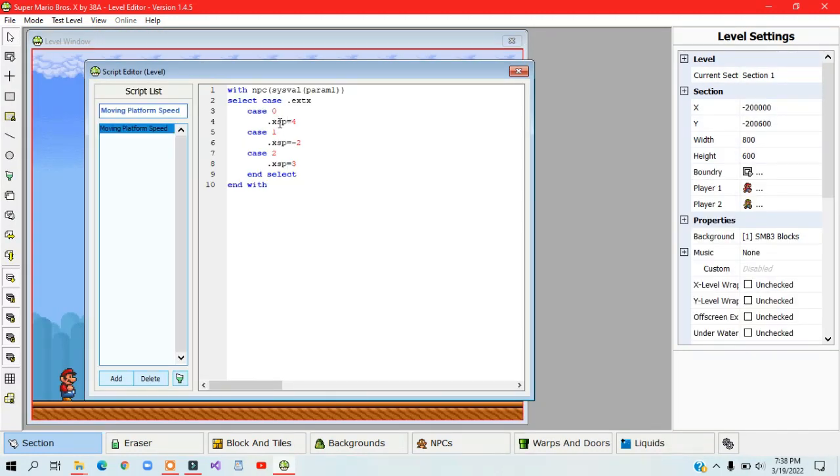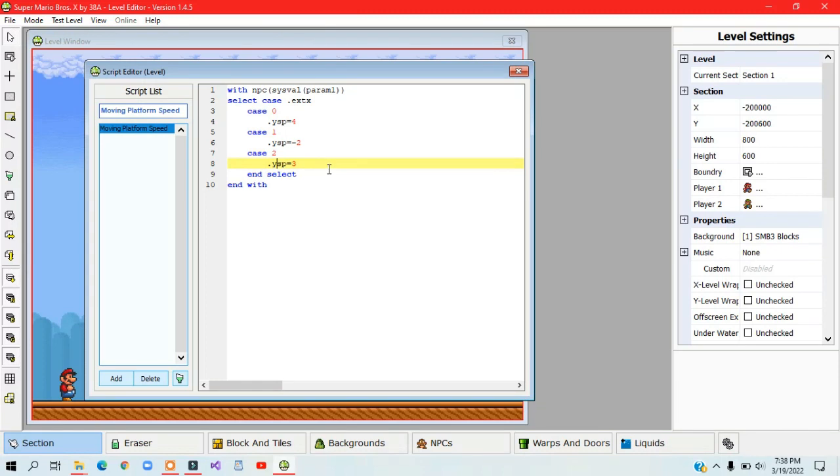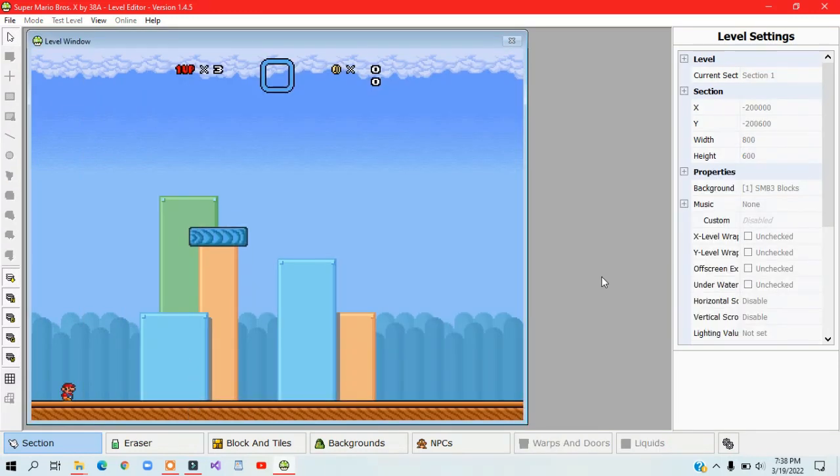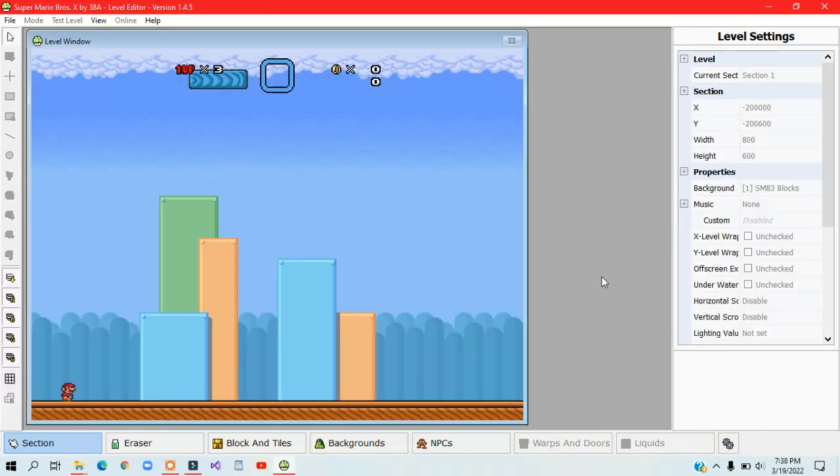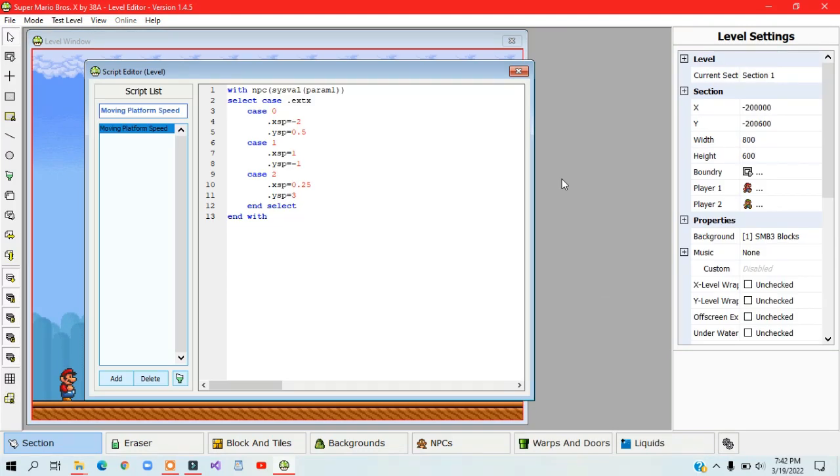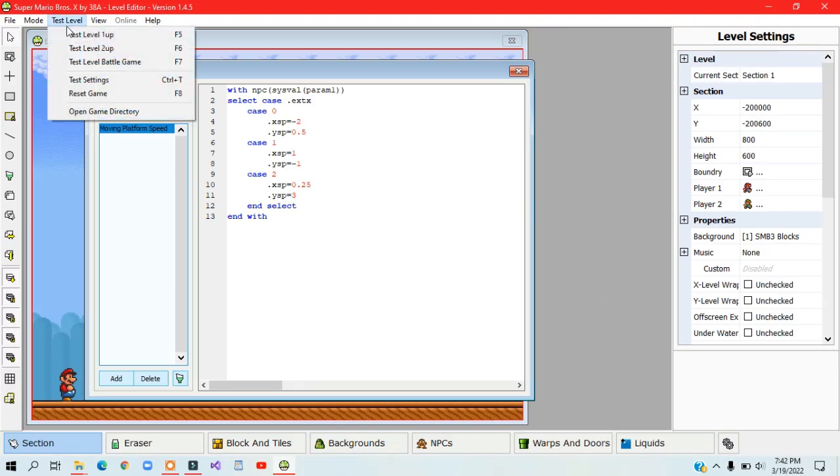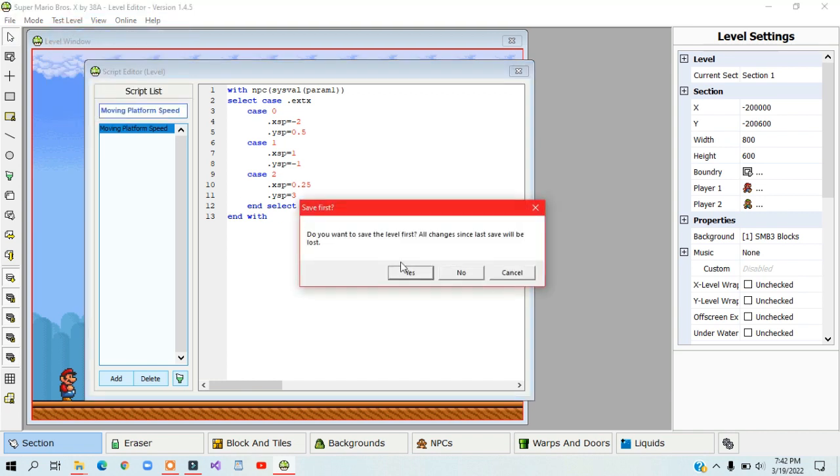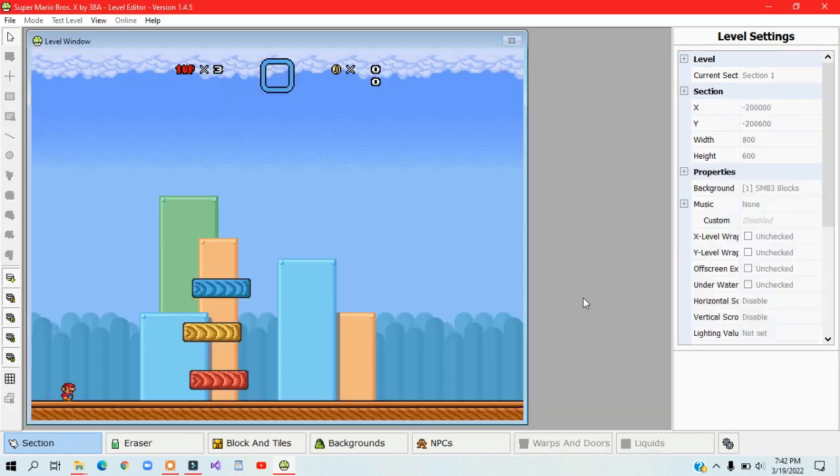You can also change .xsp to .ysp to make the platforms move vertically instead of horizontally. A positive number will make it move down, and a negative number will make it move up. You can even make the platforms go diagonally using both .xsp and .ysp.